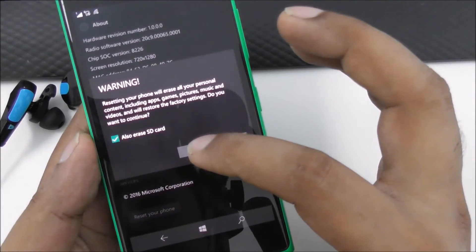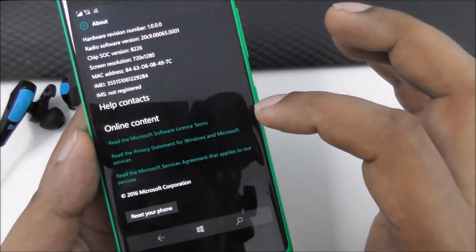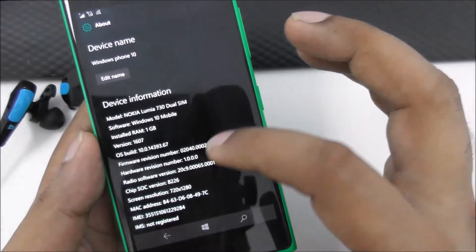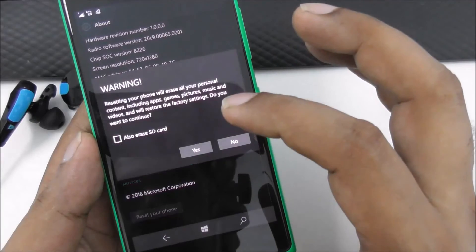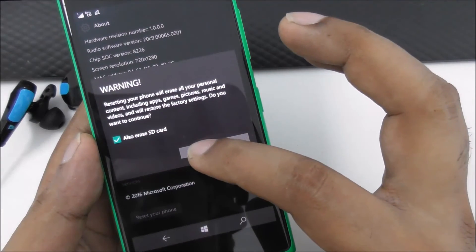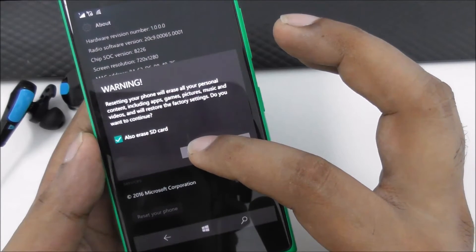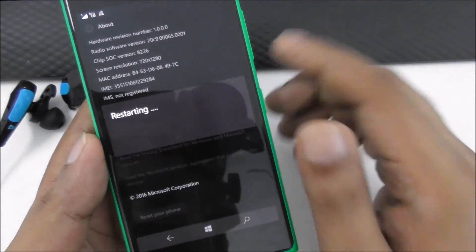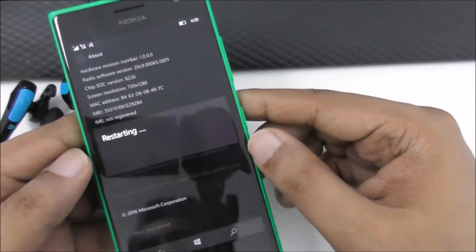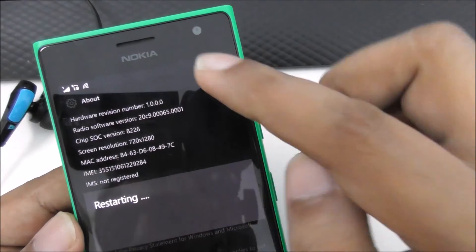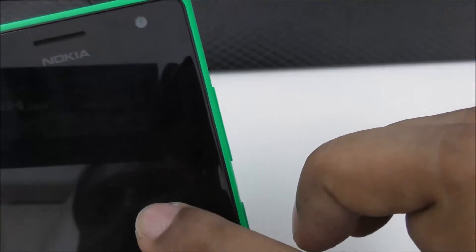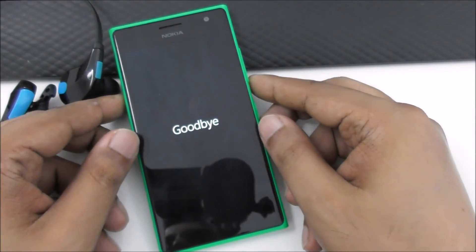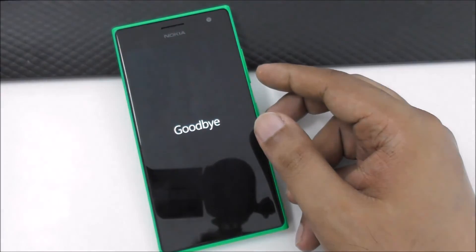Anyway, I'll cancel for now. You can see my current version. I want to reset and also erase the SD card. I'll confirm yes and yes — it takes some time. My battery is at 50%, as you can see. And with that, everything will be gone.